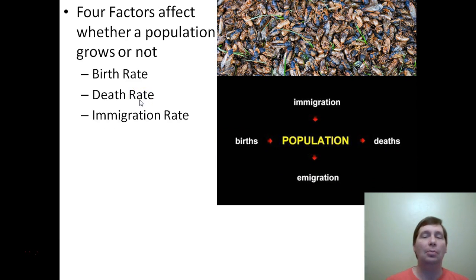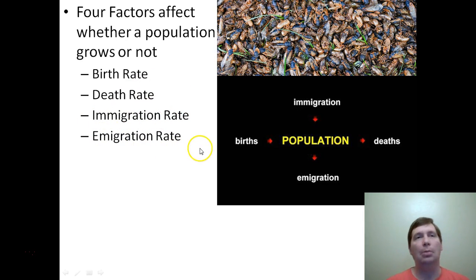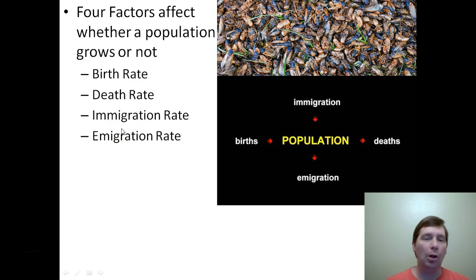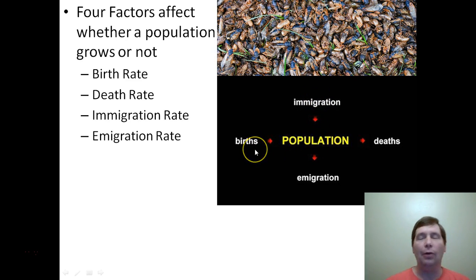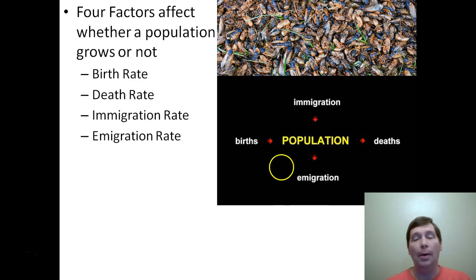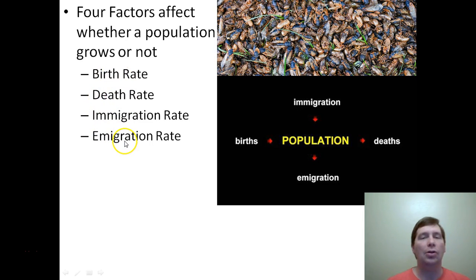The other factors that can change a population are its immigration rate and emigration rate. Immigration means you're moving to a place; emigration means you're moving from a place. I remember it as: I for in, E for exit. When I accepted the job in Logan I moved from Washington to Utah — I immigrated to Utah and emigrated from Washington. If a bunch of people move into an area the population goes up; if a bunch leave, the population goes down. So the four things that determine population growth are: birth rate, death rate, immigration rate, and emigration rate.